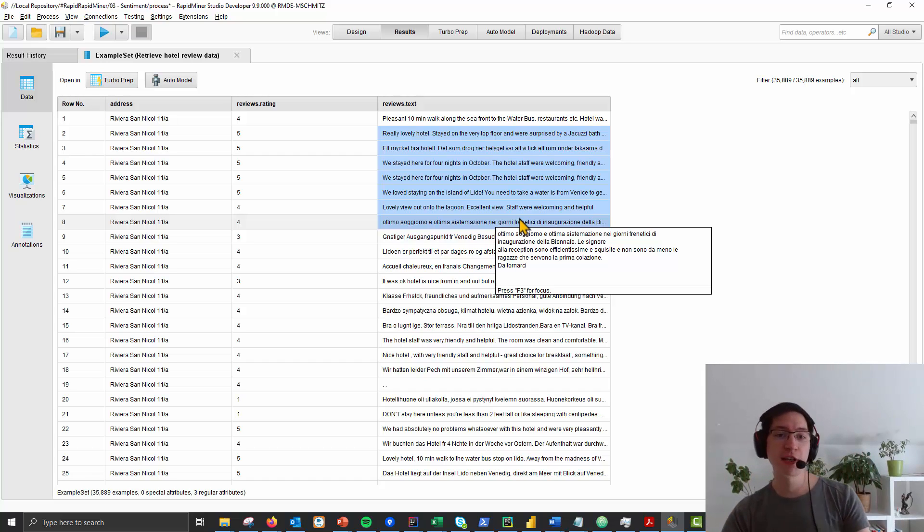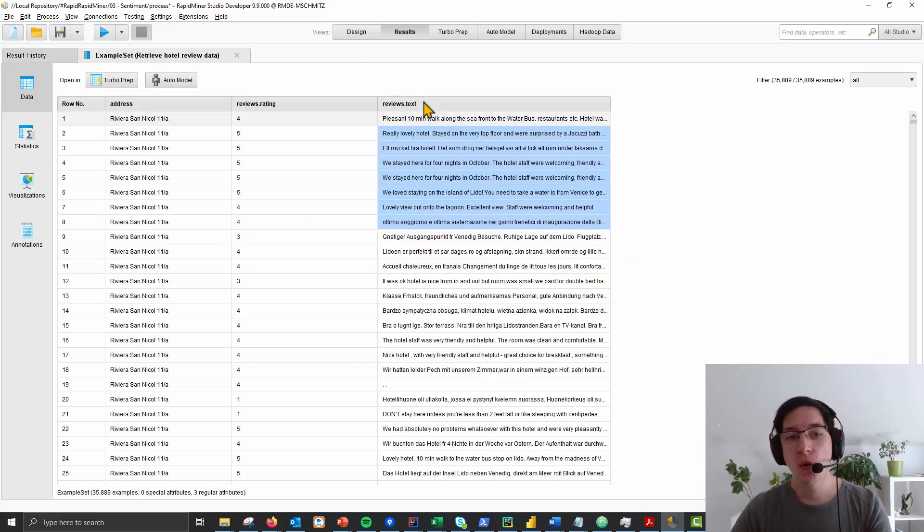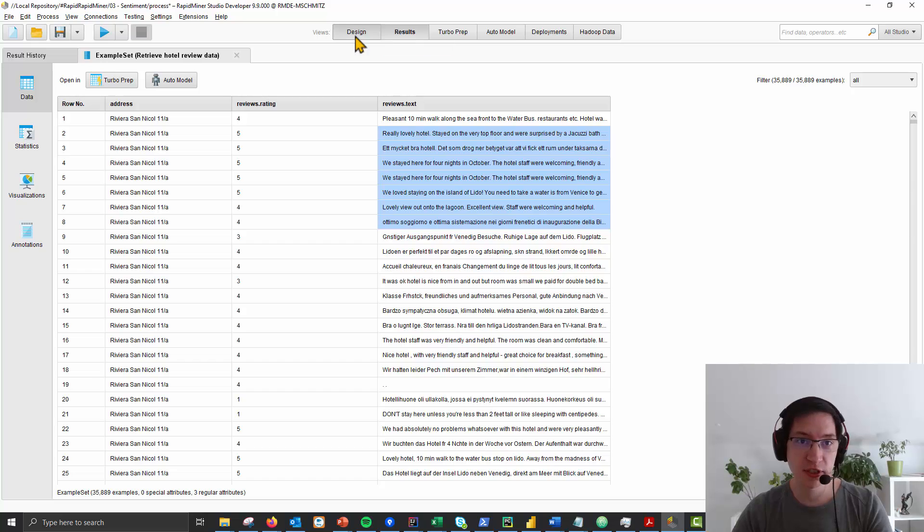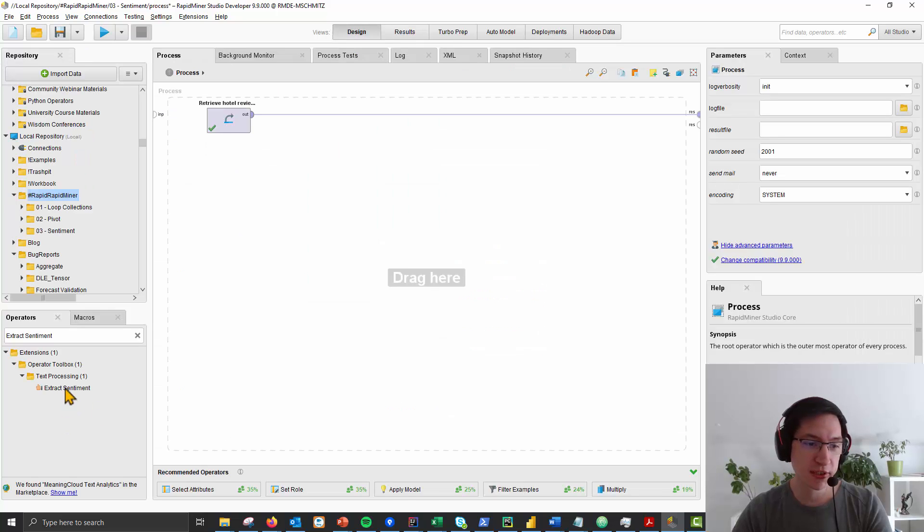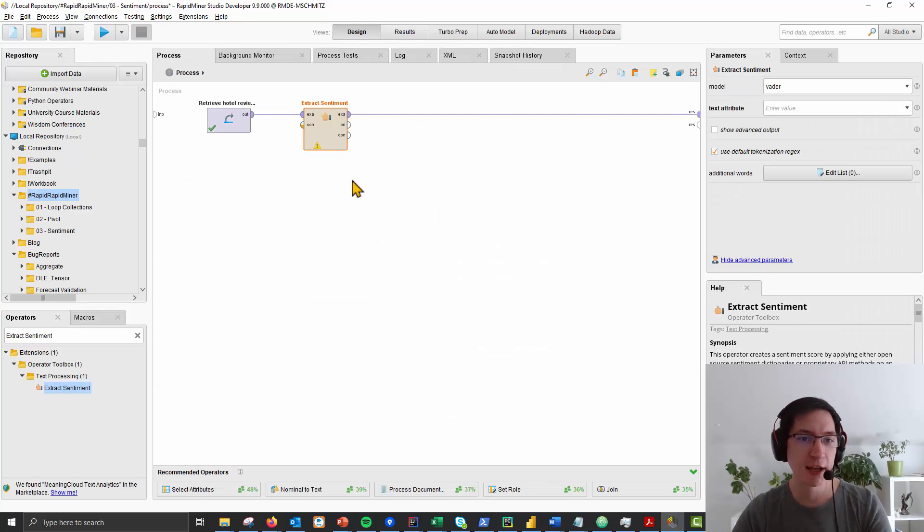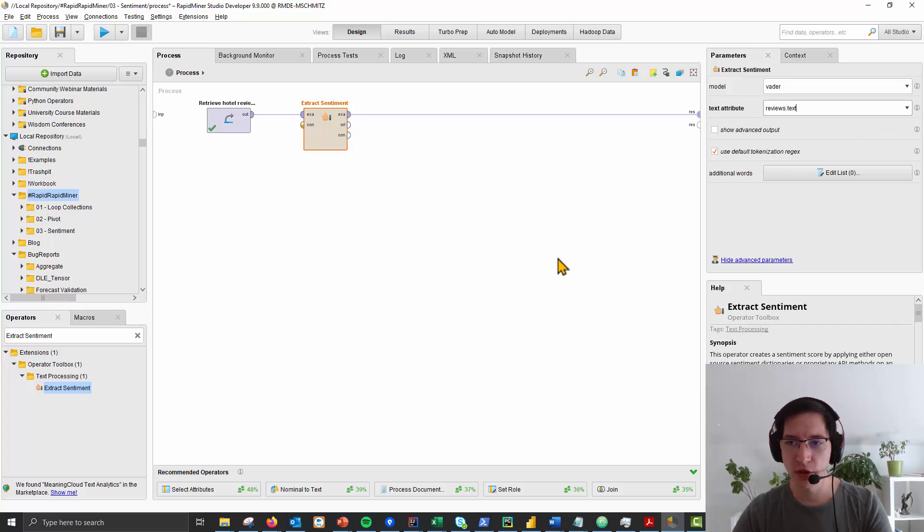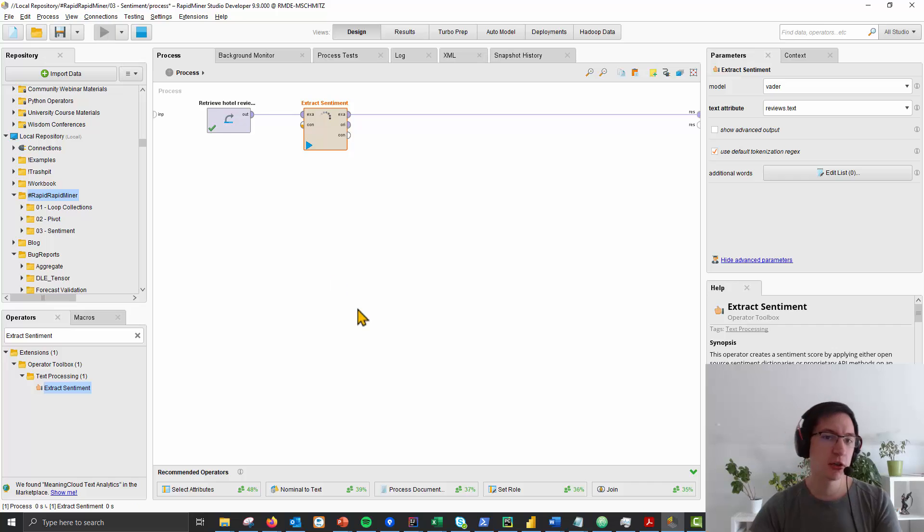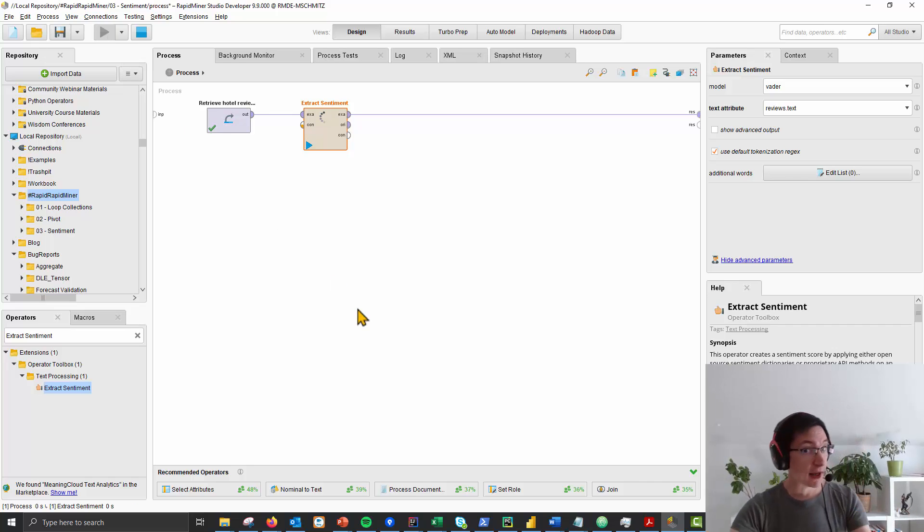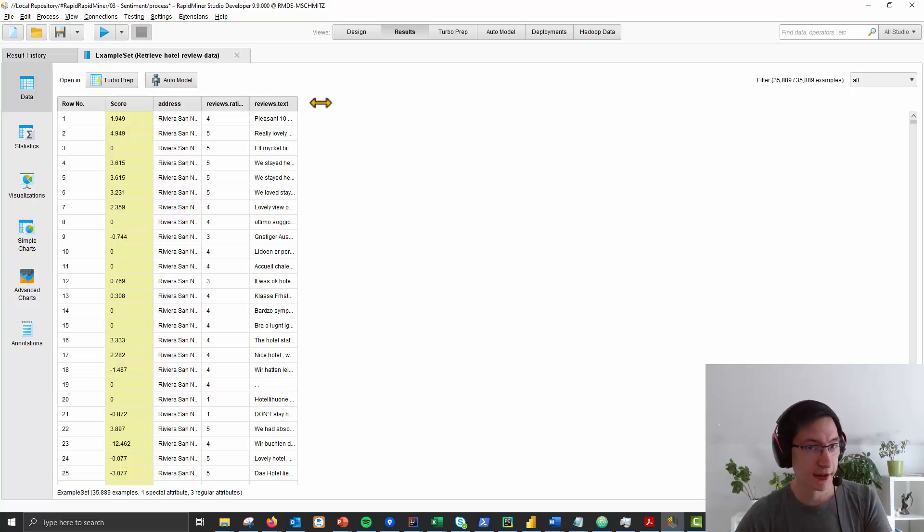There's plenty of ways to do this. I show you one method my customers like a lot, which is the simple thing of just adding the extract sentiment operator. Just say I want to do it on the text here, press go, and what you get is automatically a sentiment for all of these texts.